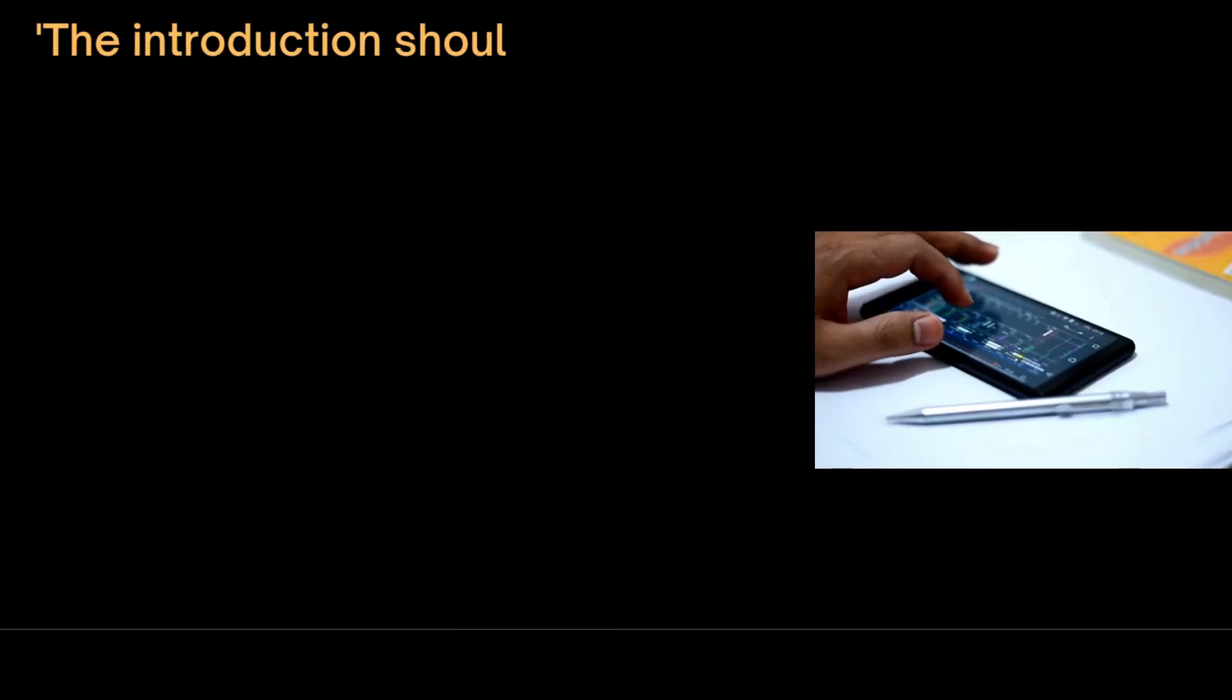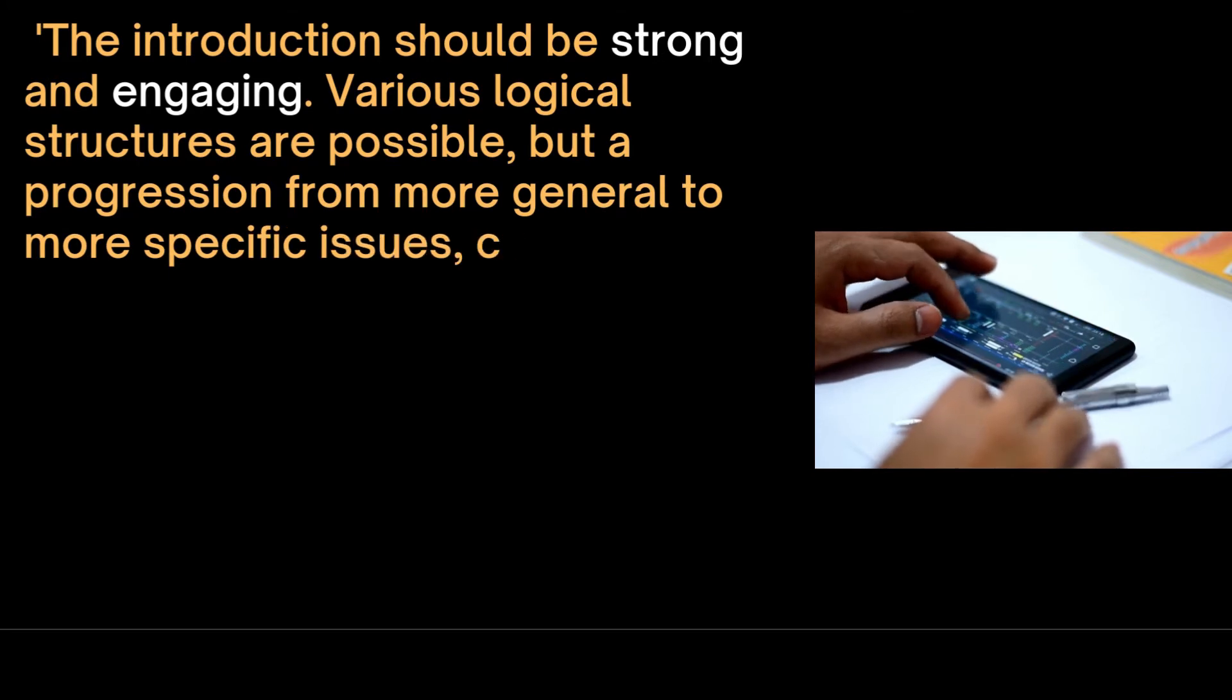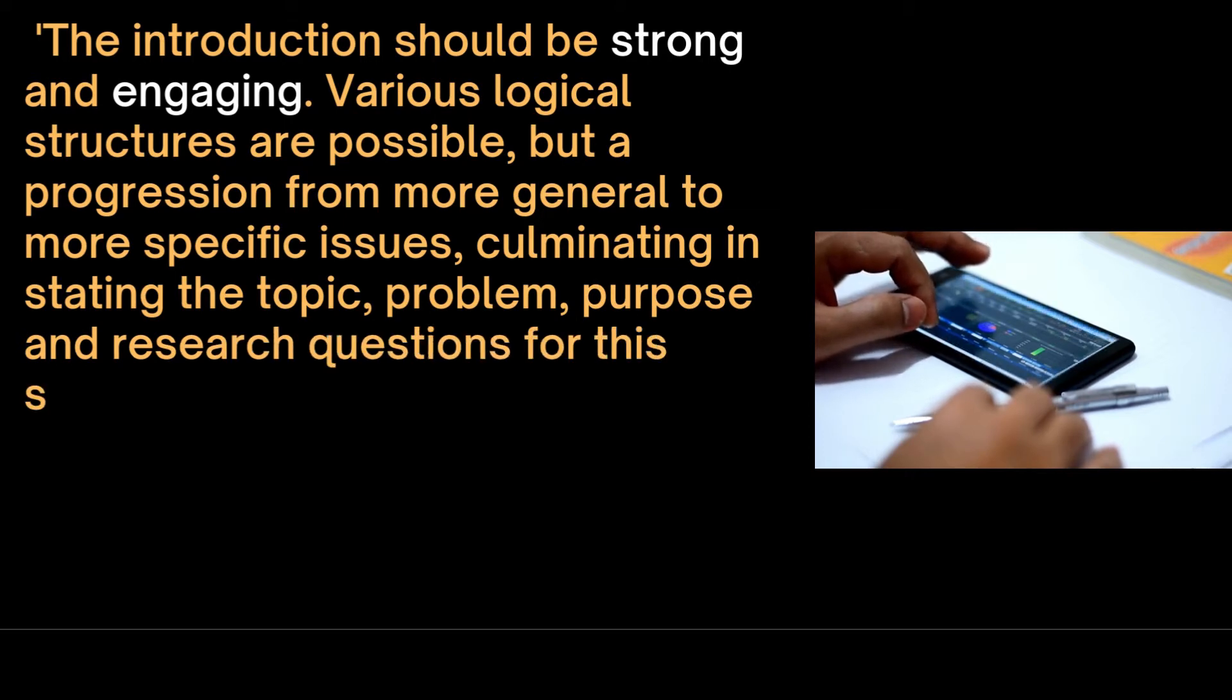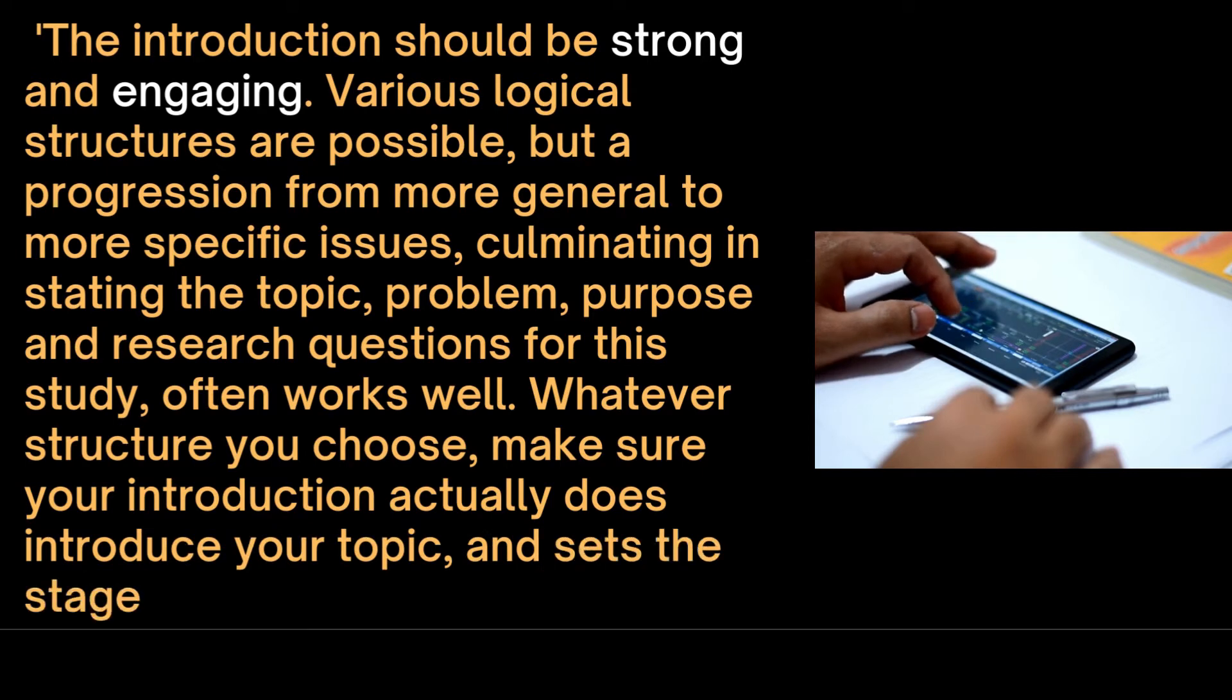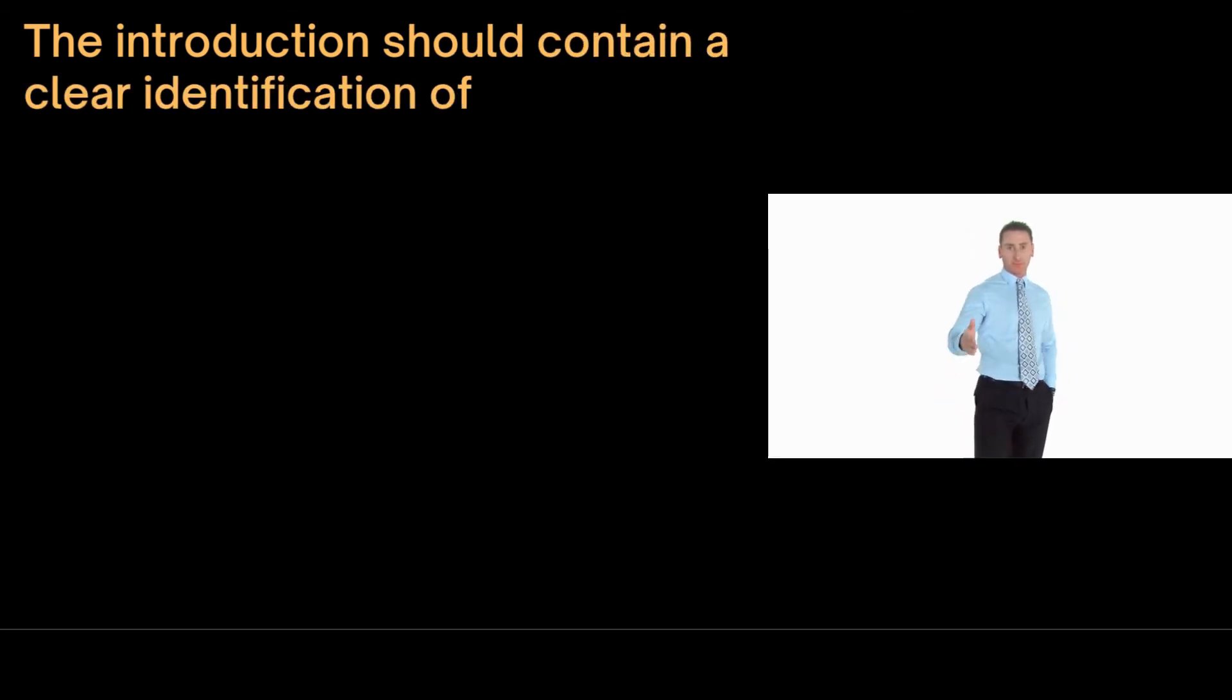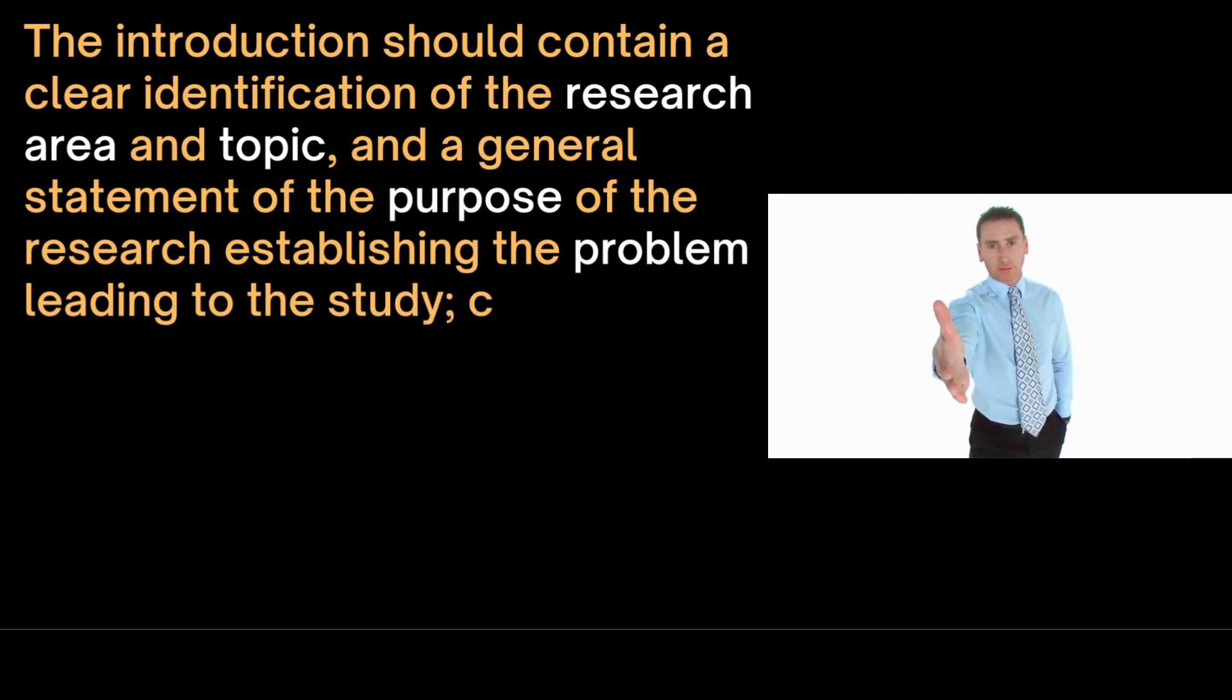The introduction should be strong and engaging. Various logical structures are possible, but a progression from more general to more specific issues, culminating in stating the topic, problem, purpose and research questions often works very well. Whatever structure you choose, make sure your introduction actually does introduce your topic and sets the stage for what follows. The introduction should contain a clear identification of the research area and topic and a general statement of the purpose of the research, establishing the problem leading to the study.